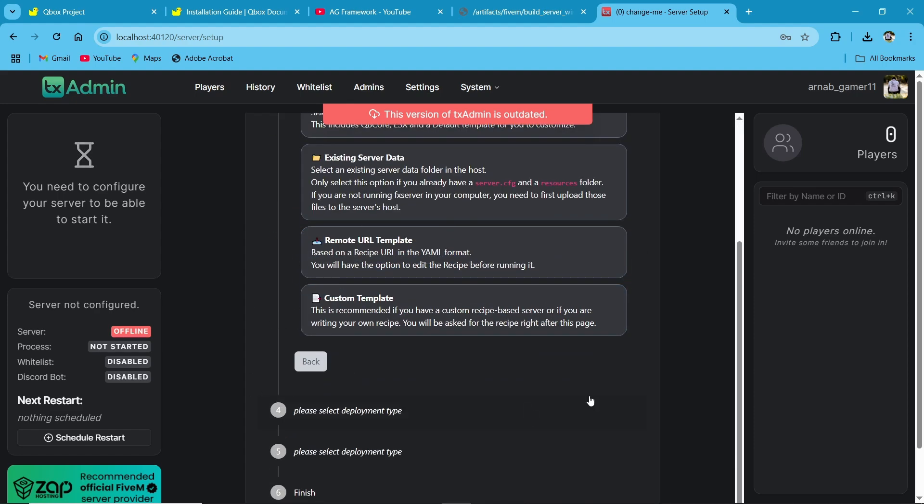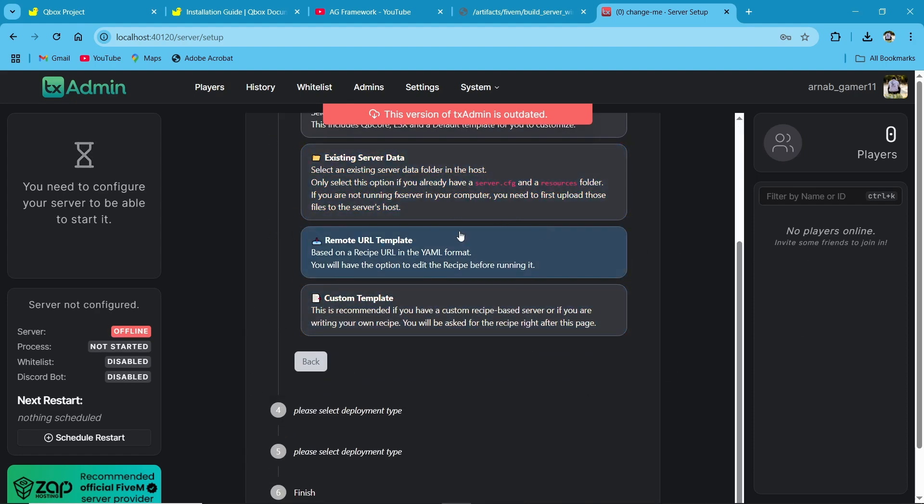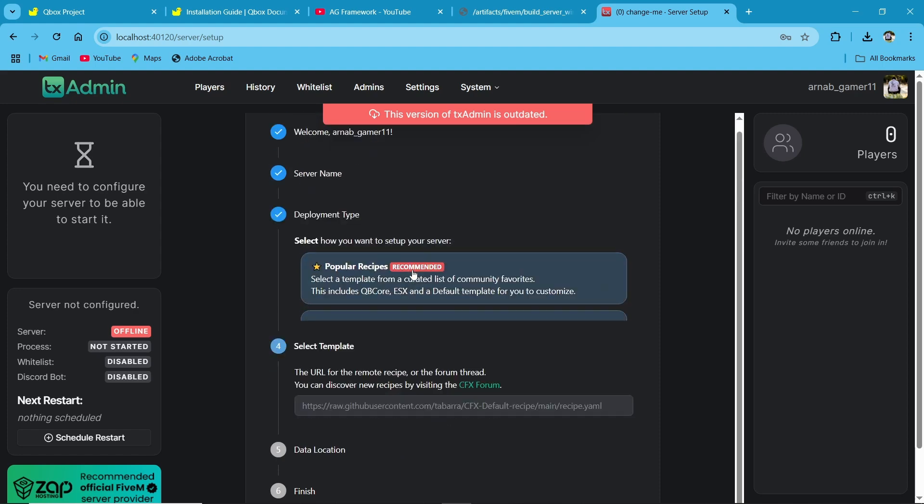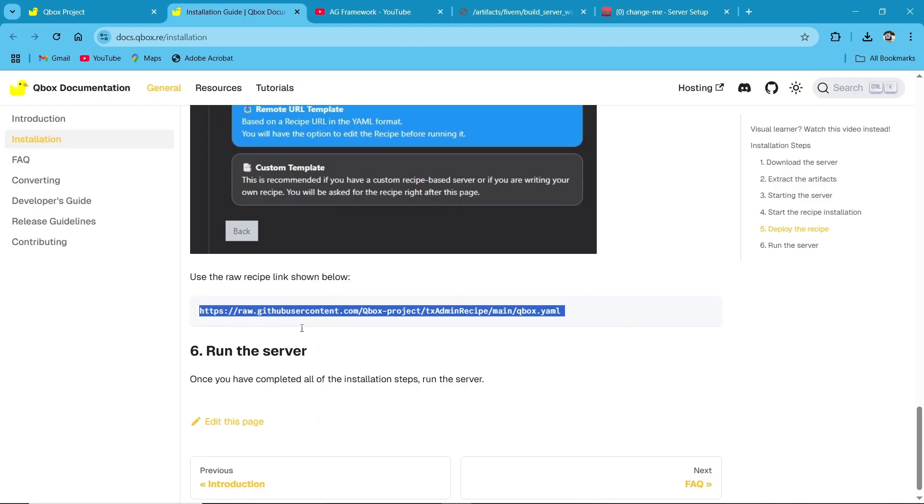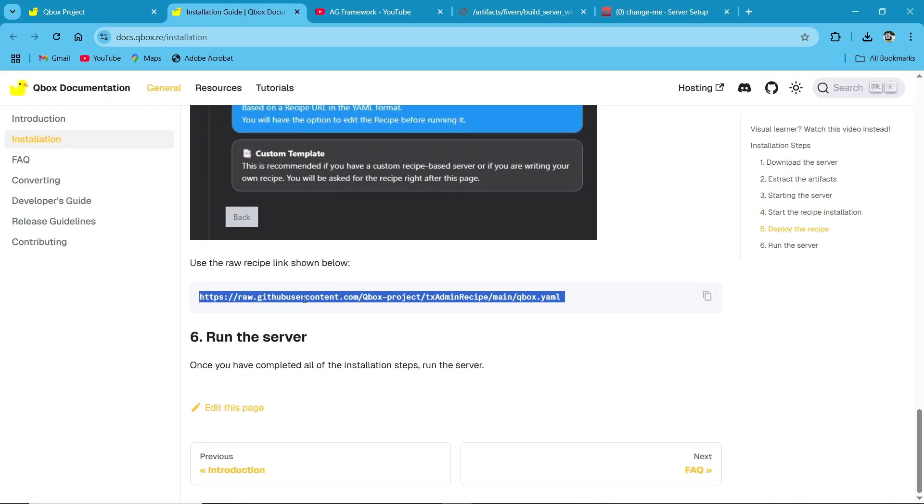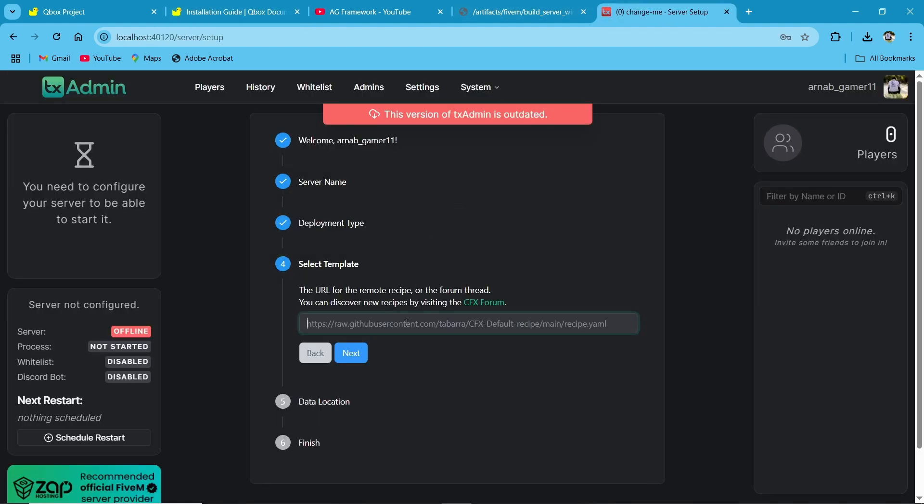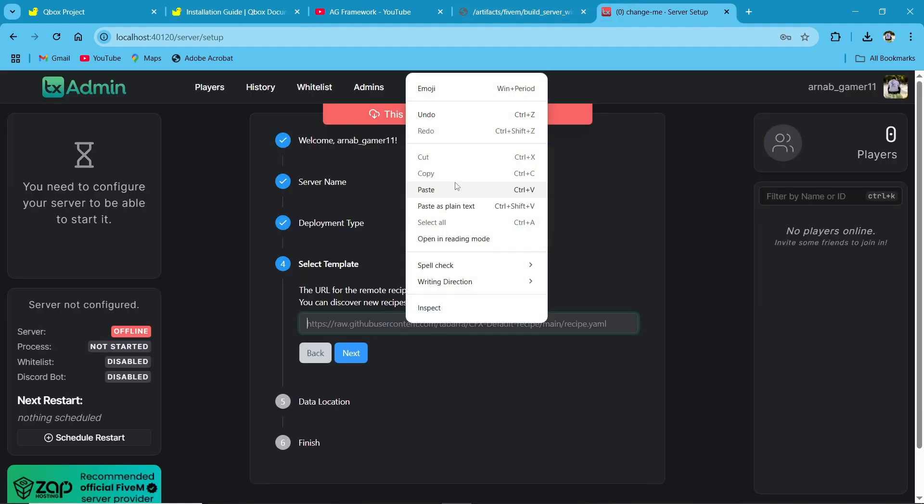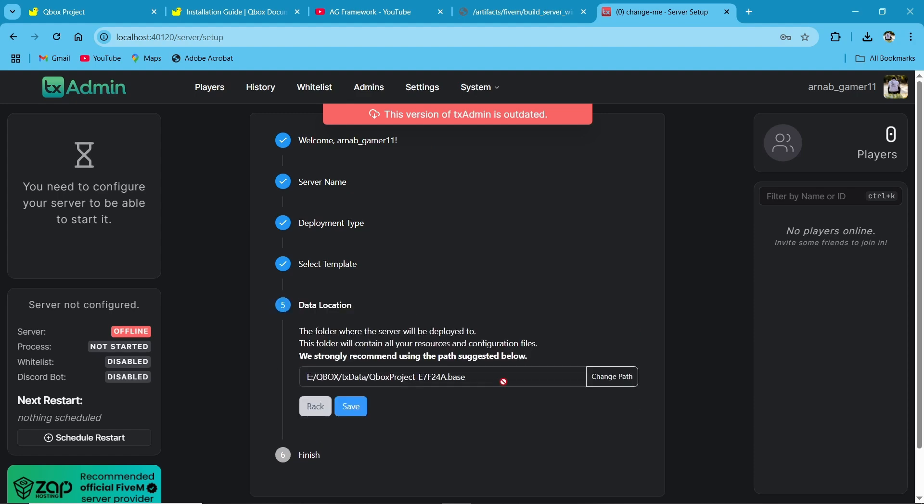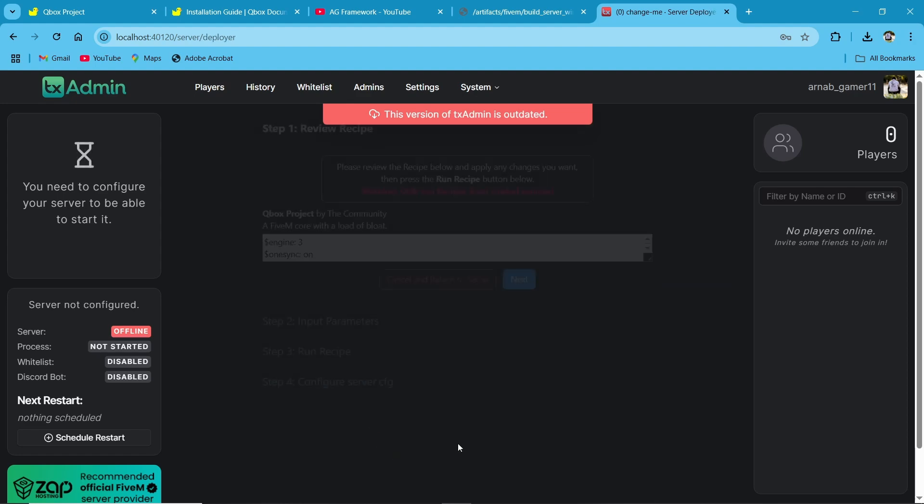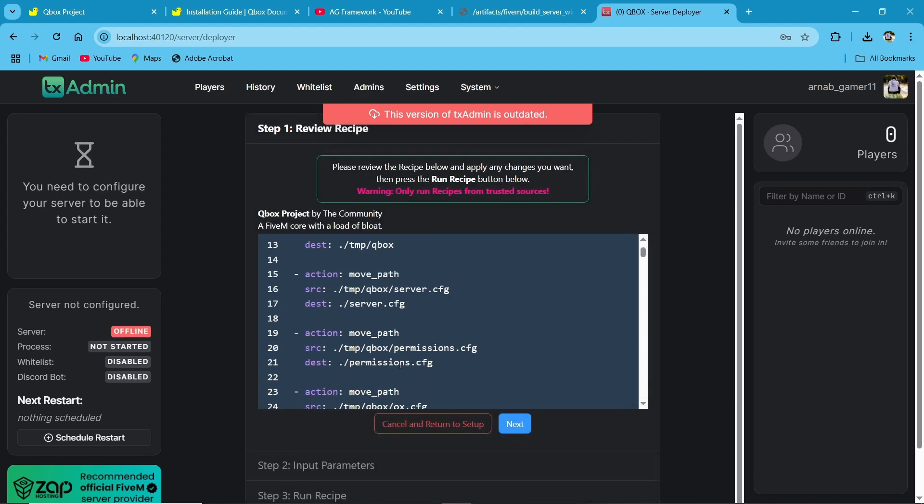Here you need to click on remote URL template. You can easily get the remote link from QBox official website installation page. Just copy it and paste it. Then select the path. It will automatically detect your path and then hit run.